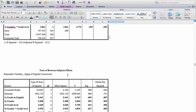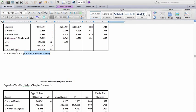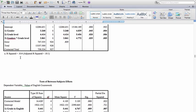Underneath the ANOVA table, we see the R squared value. This tells us how much variance all predictor variables and interactions combined explain in the dependent variable. Here it's .014, meaning about 1.5% of the total variance in valuing of English schoolwork is explained by gender, grade level, and their interaction — not very much. The adjusted R squared, which accounts for noise introduced by having multiple predictors, is slightly smaller than the R squared.